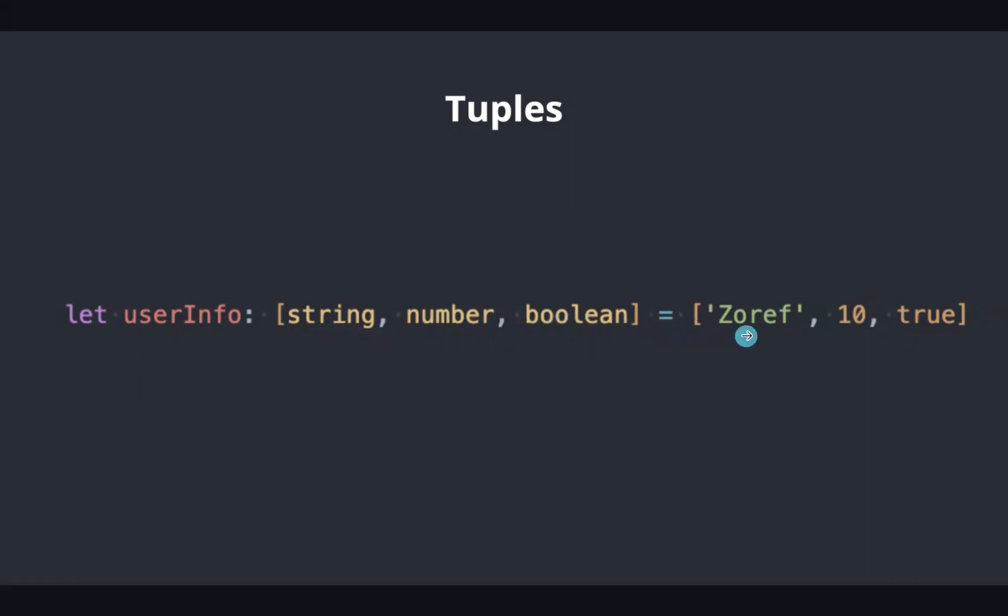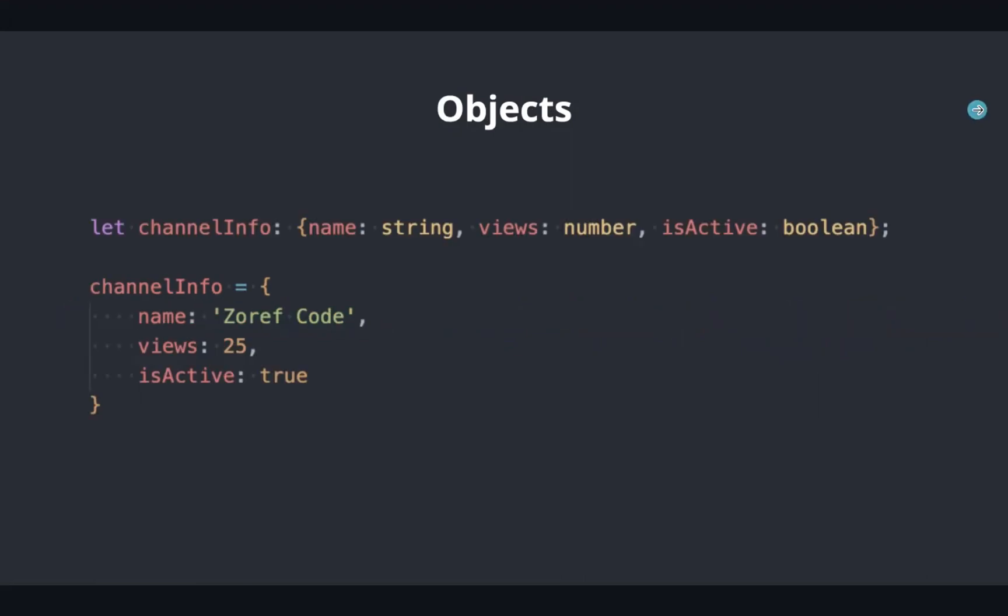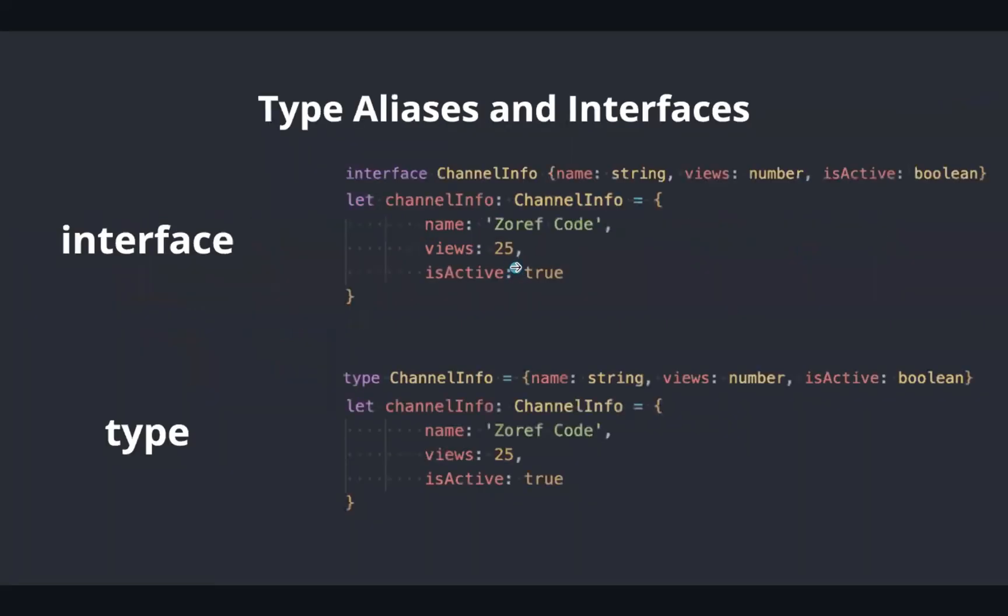To define an object type, we can simply list its properties with types. In order to reuse this type, we can put this type into type aliases or interface like this.